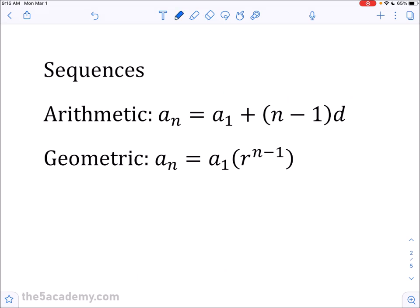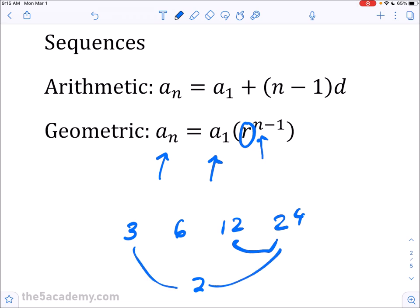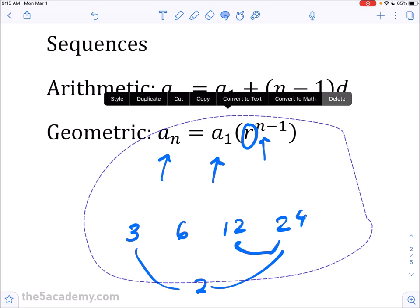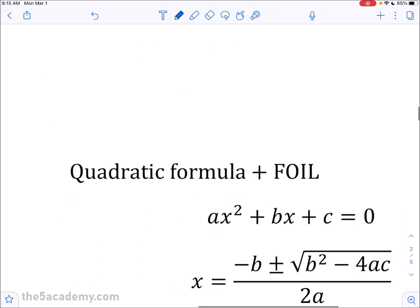For geometric sequences it's the same idea, but r is your common ratio — the ratio between consecutive terms. So if your sequence looks like 3, 6, 12, 24, your ratio is just 6 divided by 3, or 12 divided by 6 — they're all the same number, which is 2. There are different ways to apply these formulas; I recommend watching the 52 math skills video where I go through an example in detail.